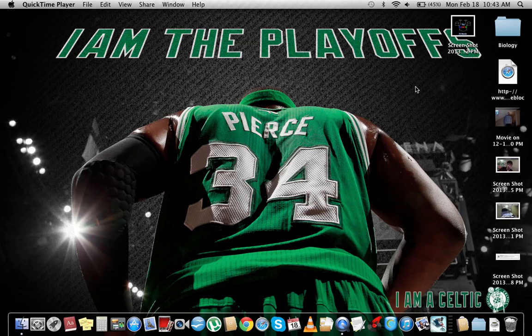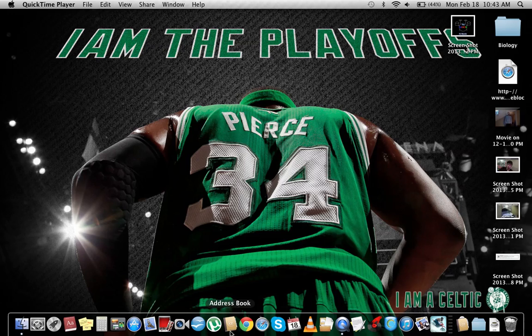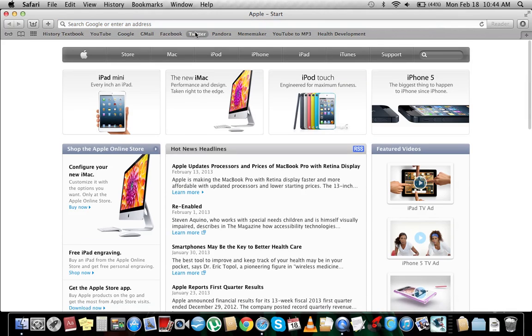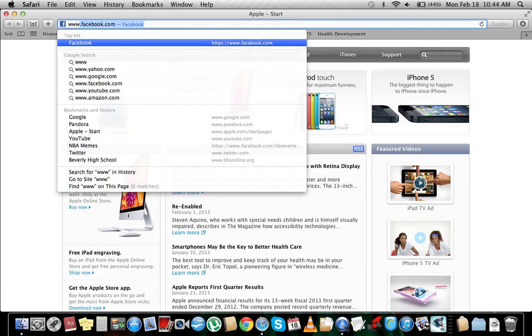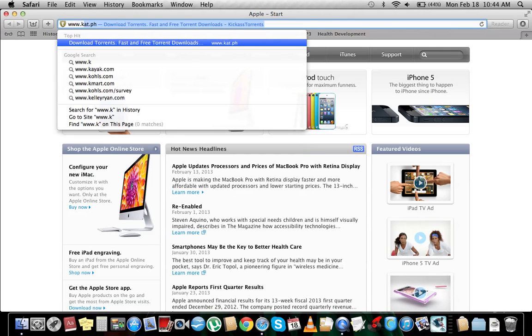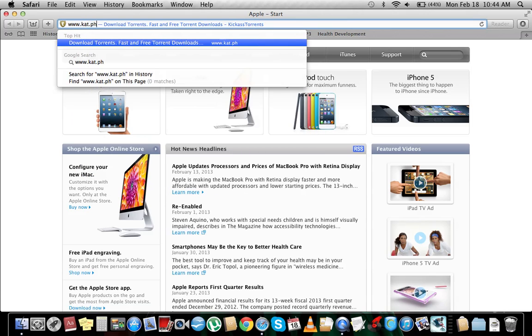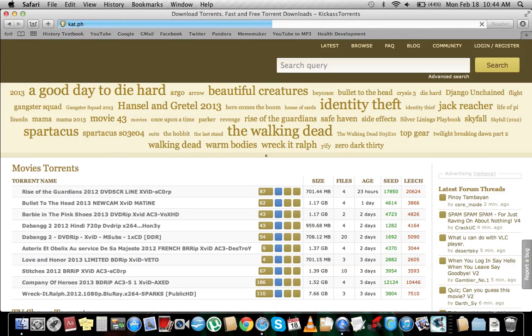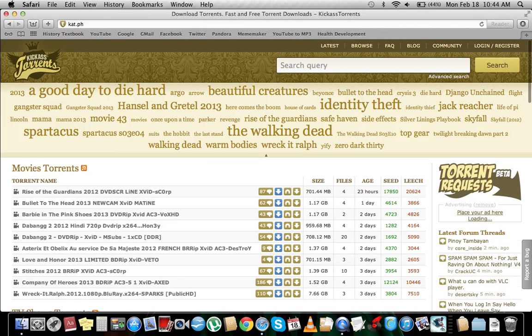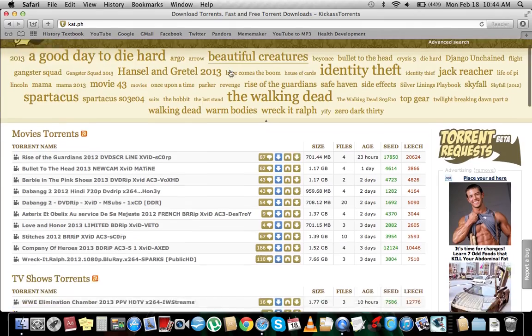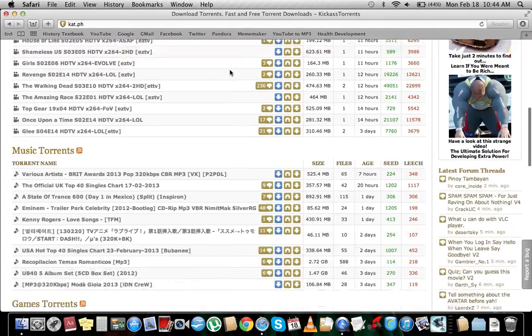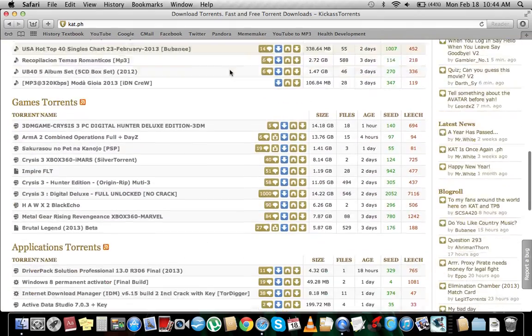Hey guys, what's going on. Today I'm going to show you how to use uTorrent and download a torrent. You're going to go to your web browser and type in www.kat.ph. KAT means Kick Ass Torrents.